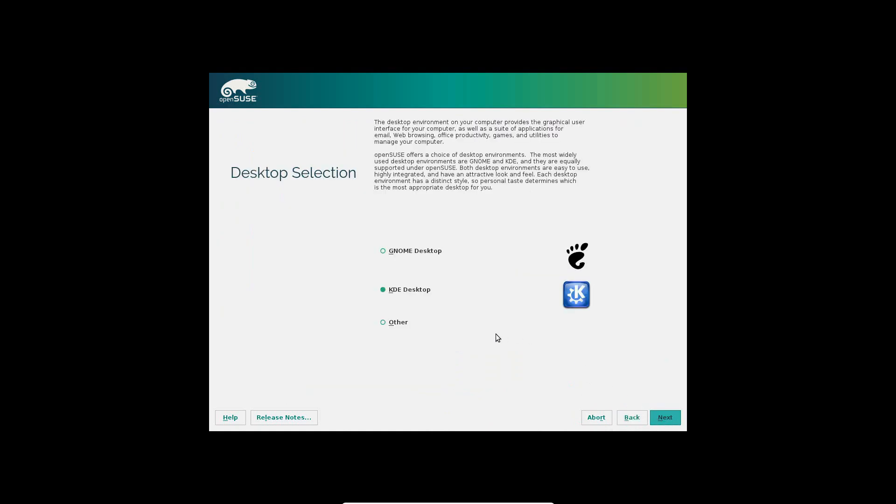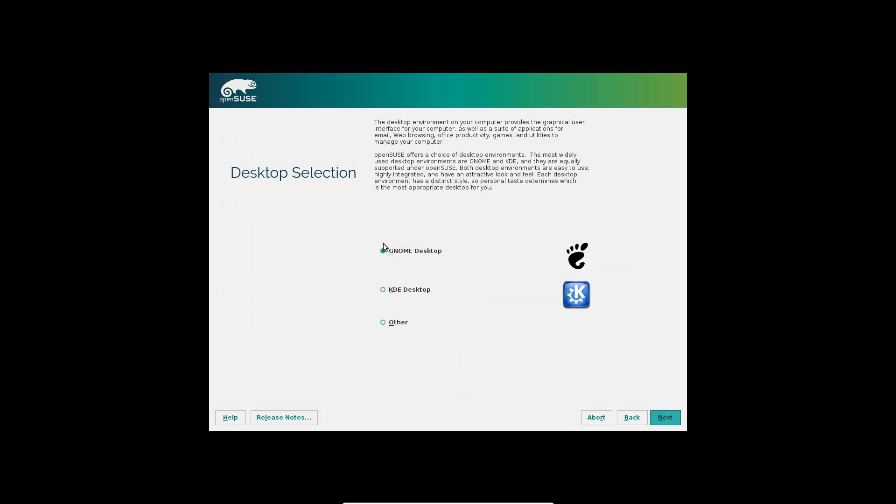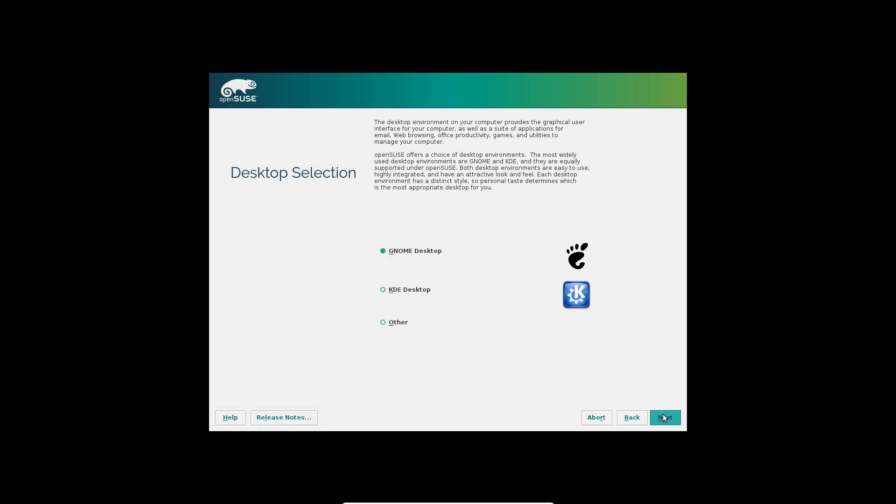I'm going to hit next. It'll initialize again. You can choose what kind of desktop you want, either GNOME, KDE, or a different one. For my purpose, I didn't even know this was going to pop up, but I'm just going to go with GNOME because that's one I'm more familiar with.